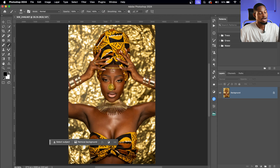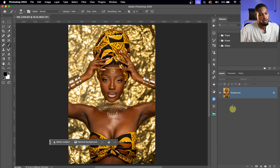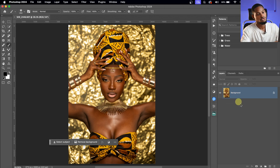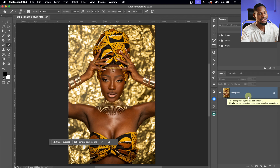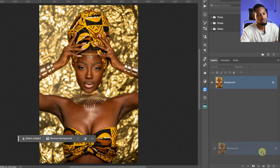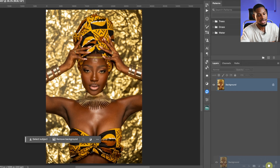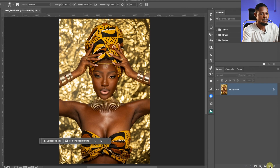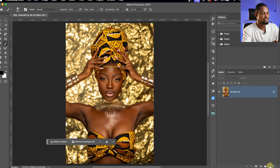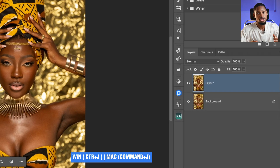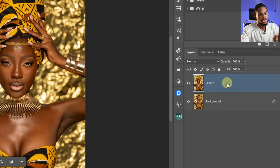The first thing I'm going to do is duplicate my background layer. It's not advisable to work directly on your background layer. To duplicate it, you can either click and drag your background layer to the plus icon, or press Command J (or Control J on Windows) to duplicate your background layer.